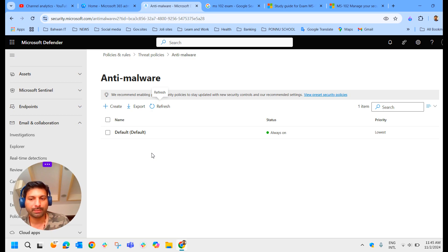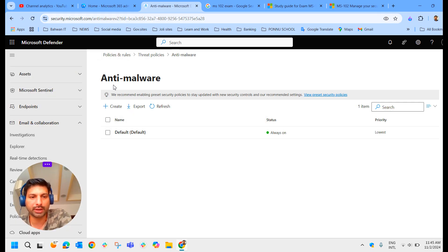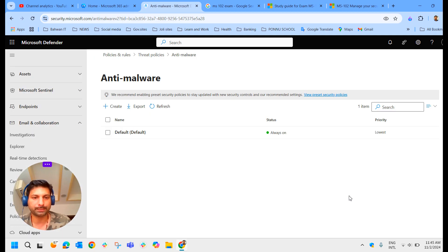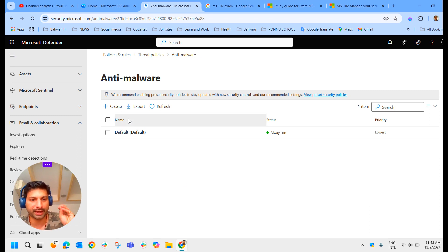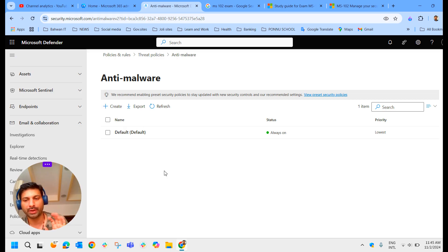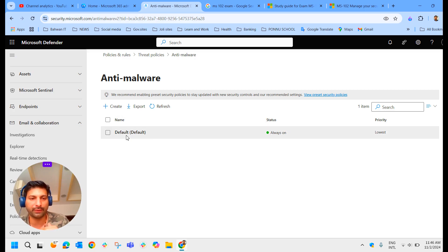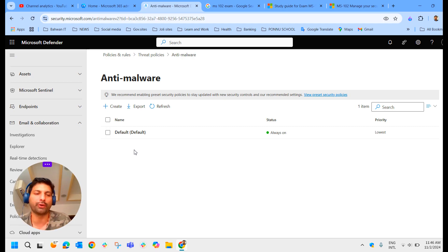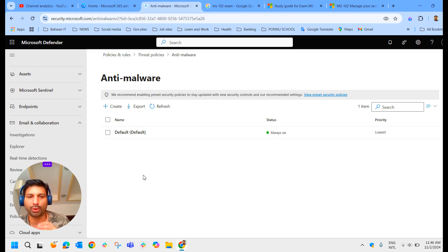For better control you can also create a custom anti-malware policy that applies to specific user groups or domains in your organization. Custom policies always take precedence over the default policy, and an organization can also change the priority of its custom policies.